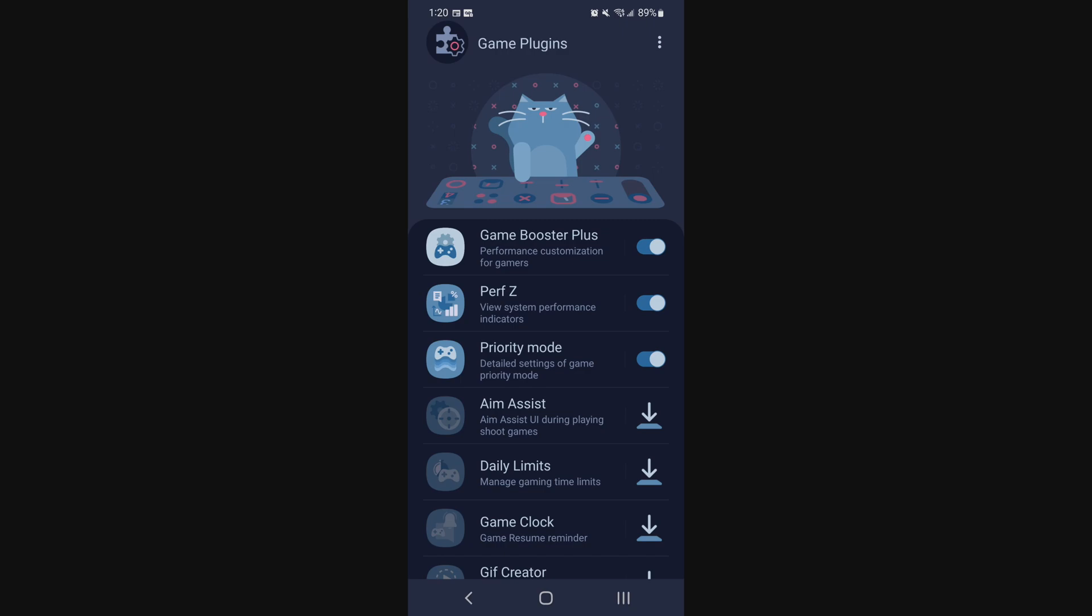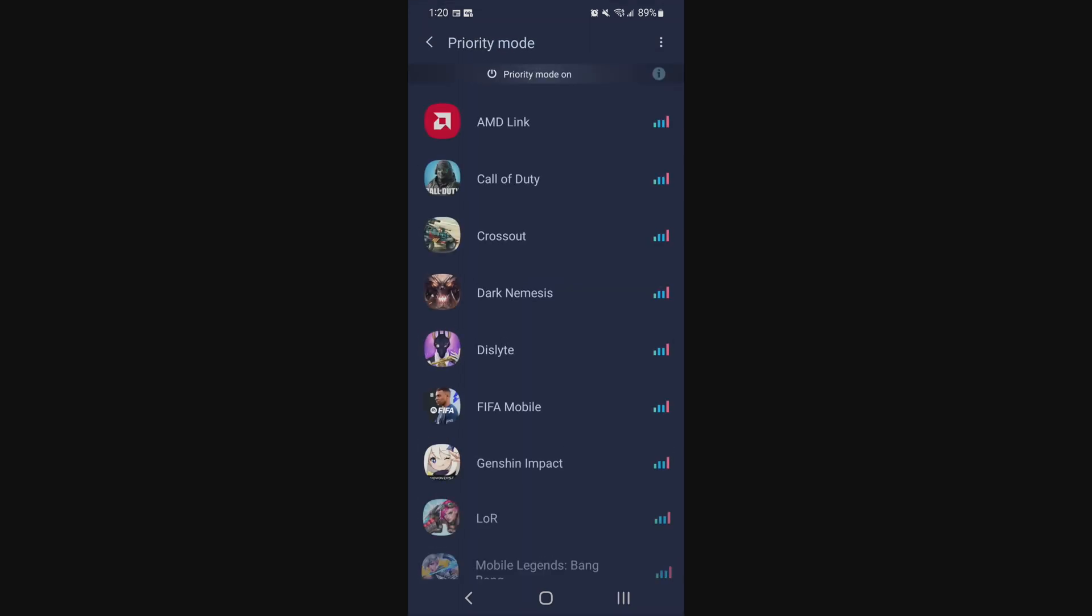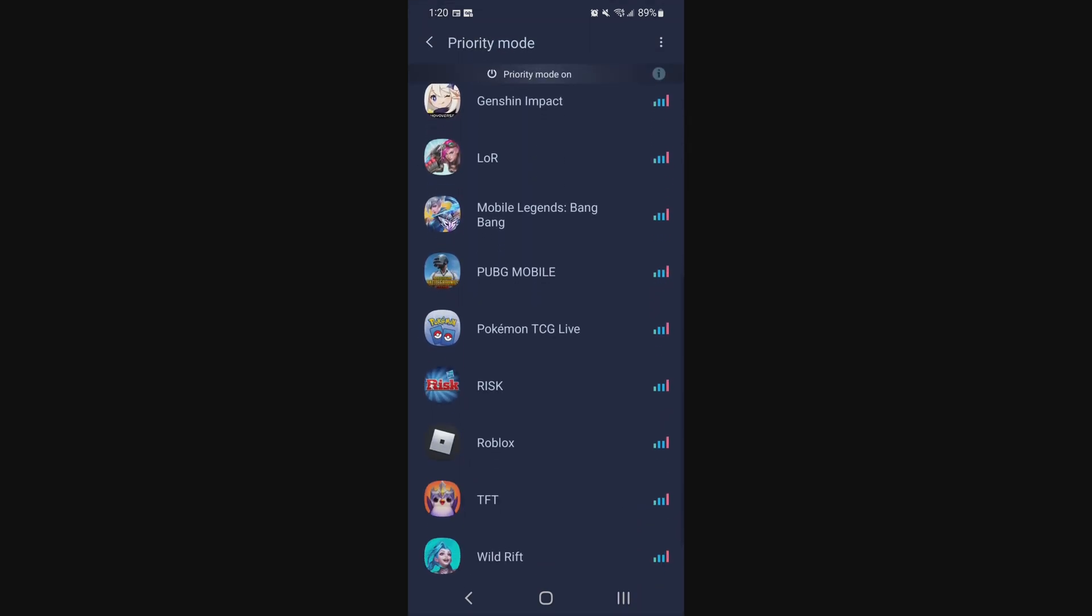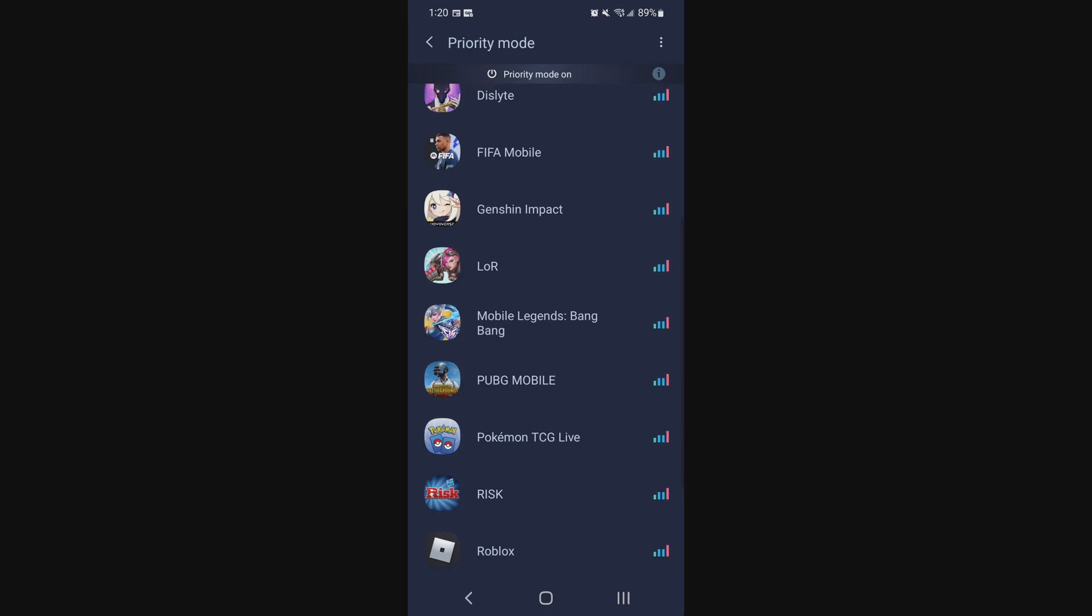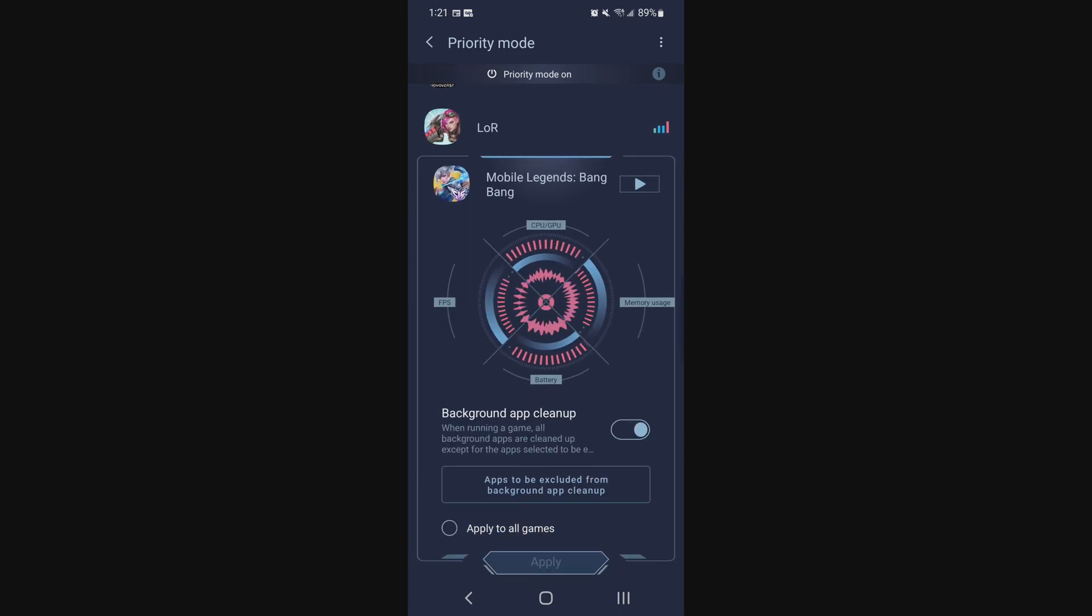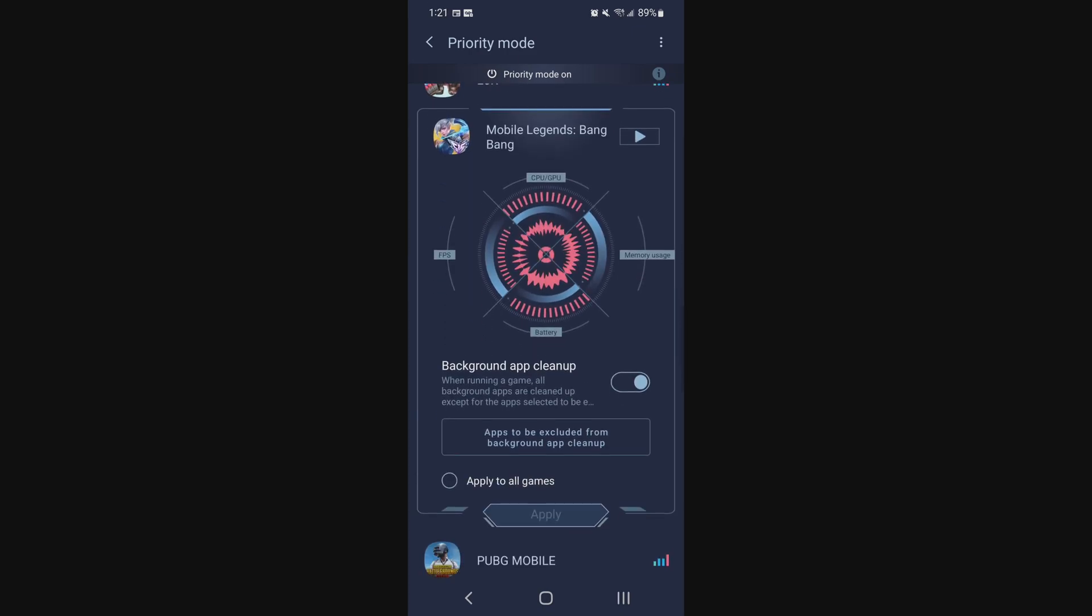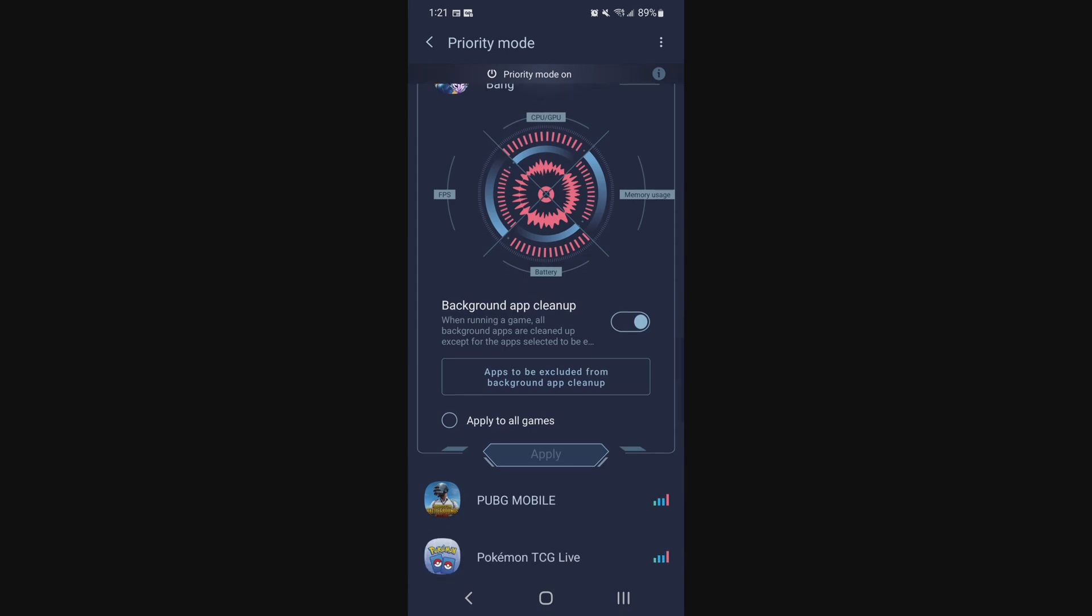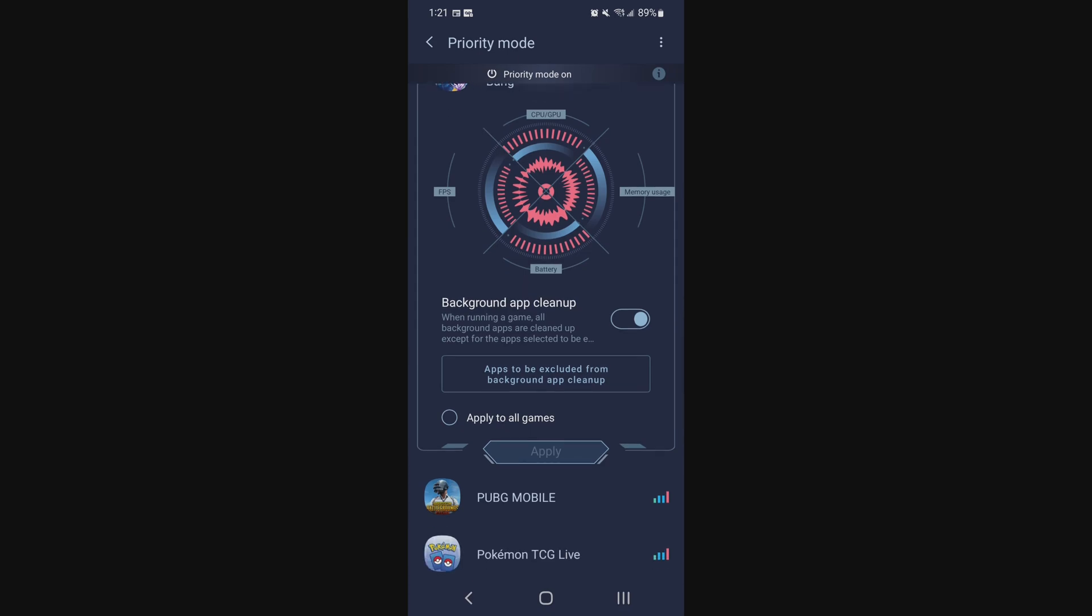The last one is the priority mode. You can do special settings for games. For example, I'm going to go to Mobile Legends here. So I'm seeing right now the utilization of my CPU, GPU, memory usage and stuff like that. I'm going to say apply to all games. I want to make sure that background app cleanup every time I'm running this game. I click apply.